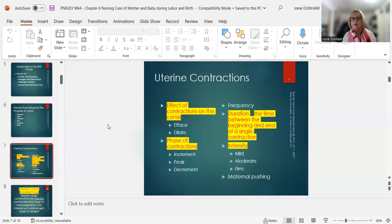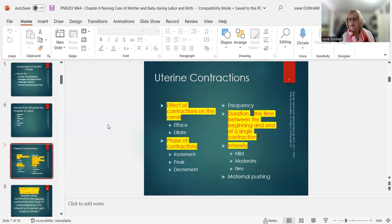Uterine contractions are the power — we need their effect on the cervix: dilation and effacement. A contraction has three phases: the increment (building up), the peak or acme (top of the contraction), and the decrement (coming down). Frequency is how often contractions occur — normally every two to three minutes in true labor; in early labor they're more spread out, and in false labor they're erratic, maybe five, seven, or ten minutes apart.